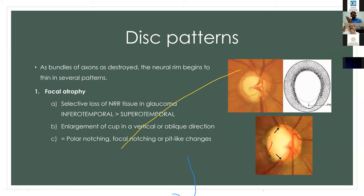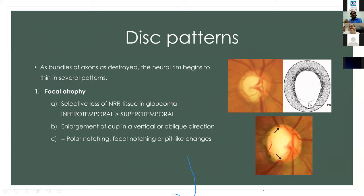In focal atrophy, there is neural retinal rim loss — as seen inferiorly in this example. This selective loss of neural retinal rim is more common at the poles, like inferotemporal and superotemporal, seen as a receding margin of the cup in that area.